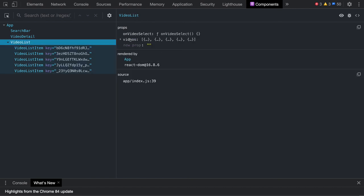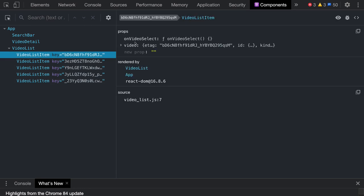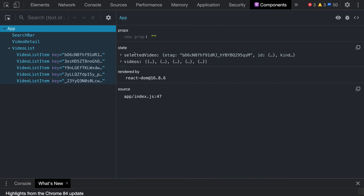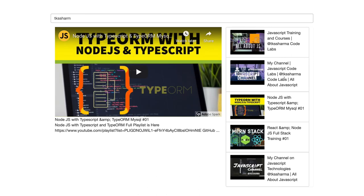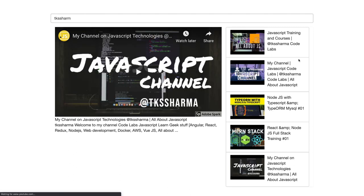Video list receives the full array and further passes individual items to the video list item component via a loop. Whenever you click on any video, the 'on video select' method is called — it goes up to the app component and updates the selected video to whichever one was clicked. These are actually my channel videos — React, full stack, JavaScript — and when you click one, it triggers the event, sets that as selected video, and you can play it via a YouTube iframe by passing the URL.